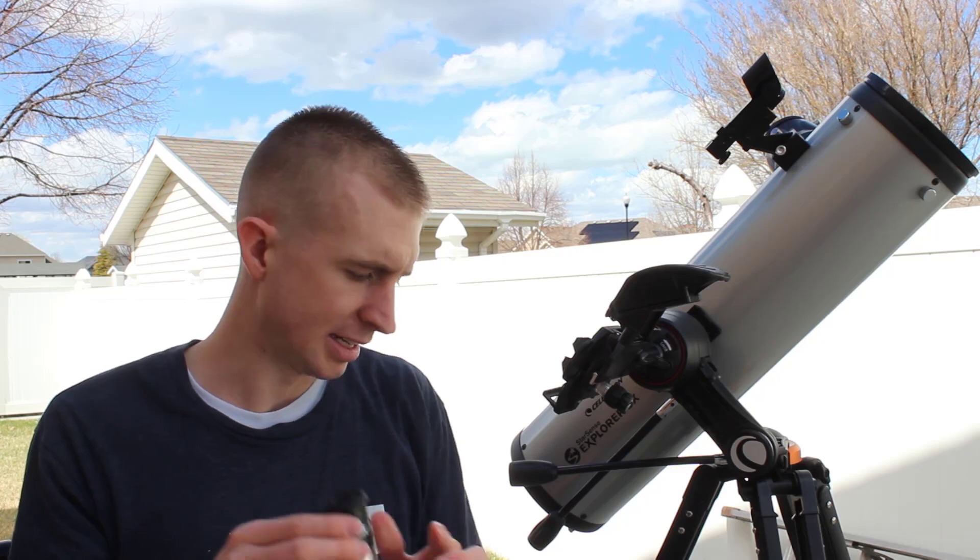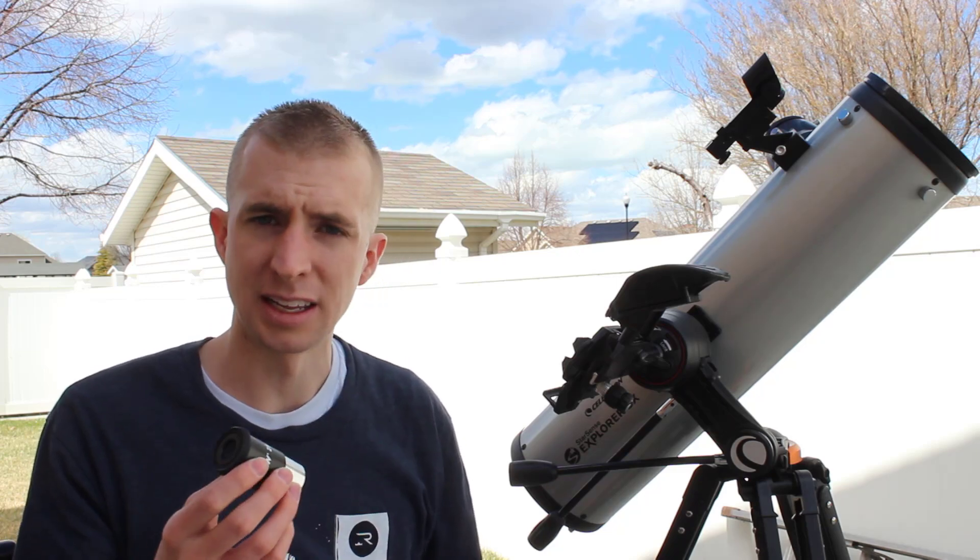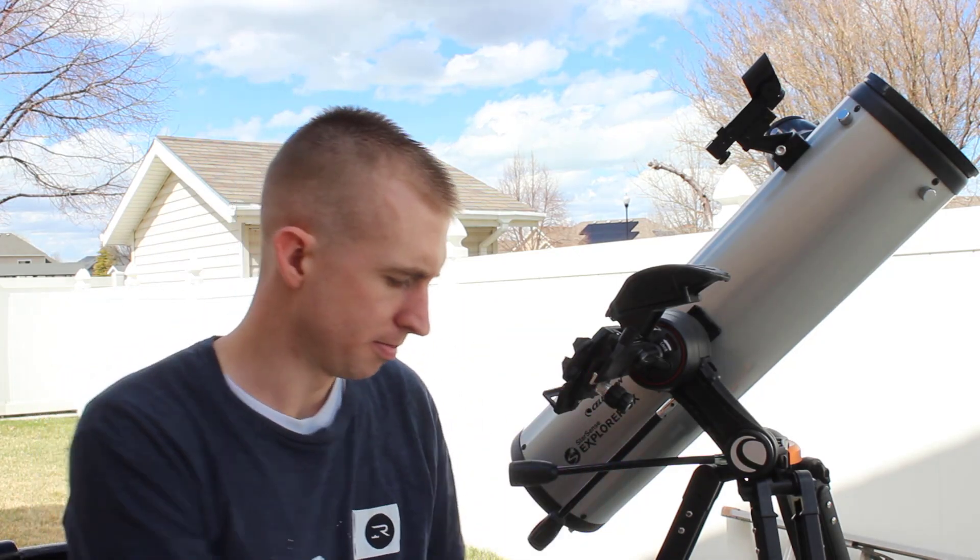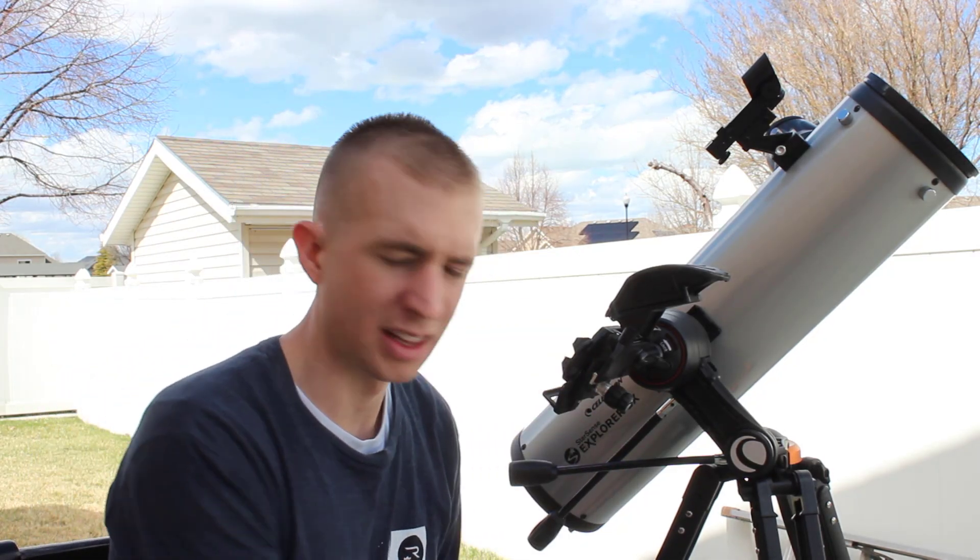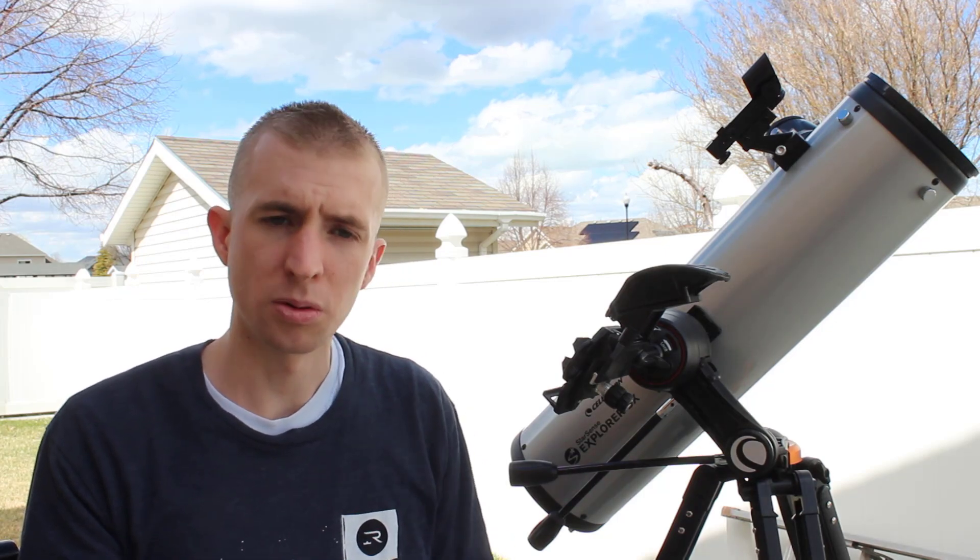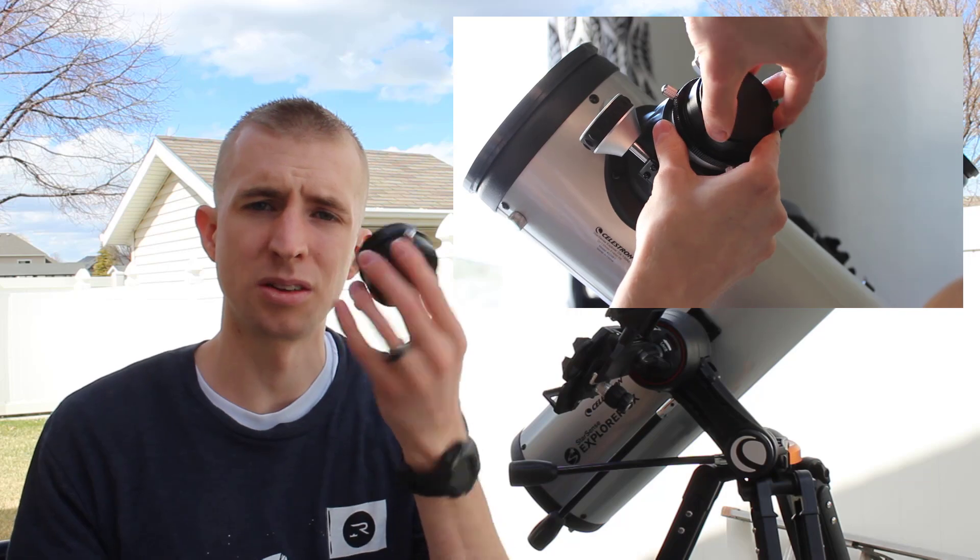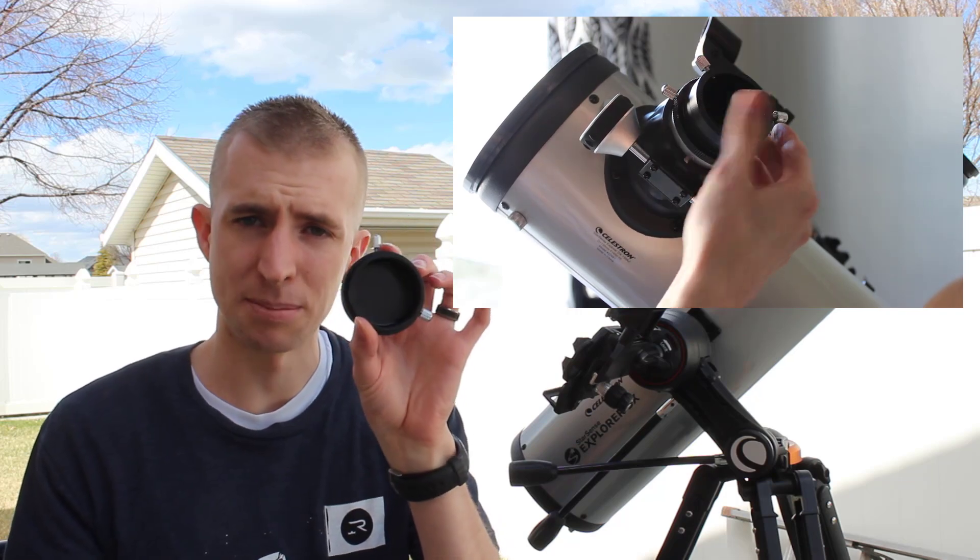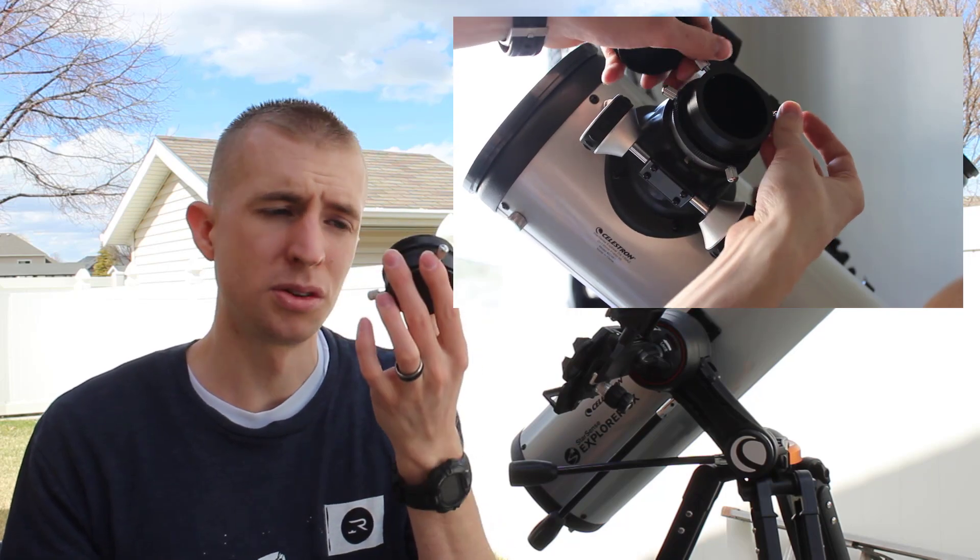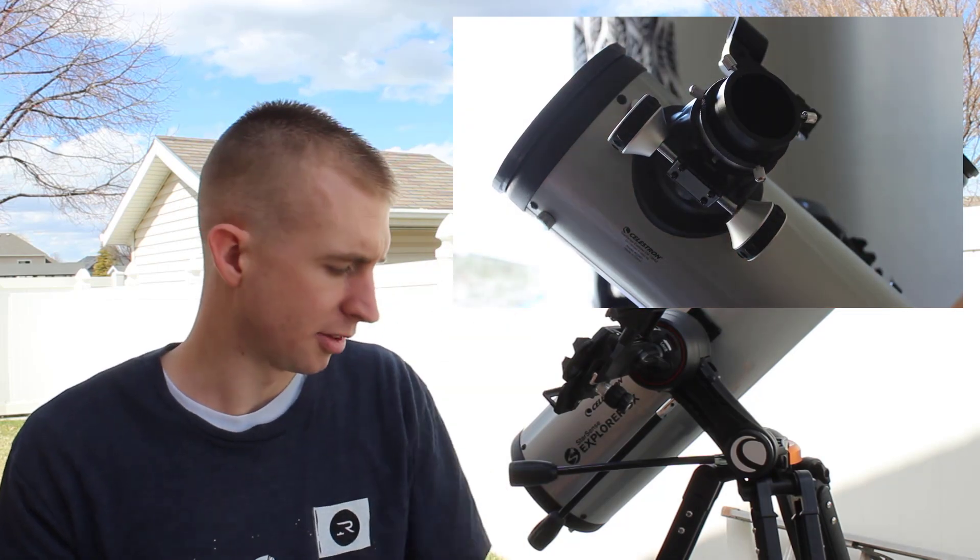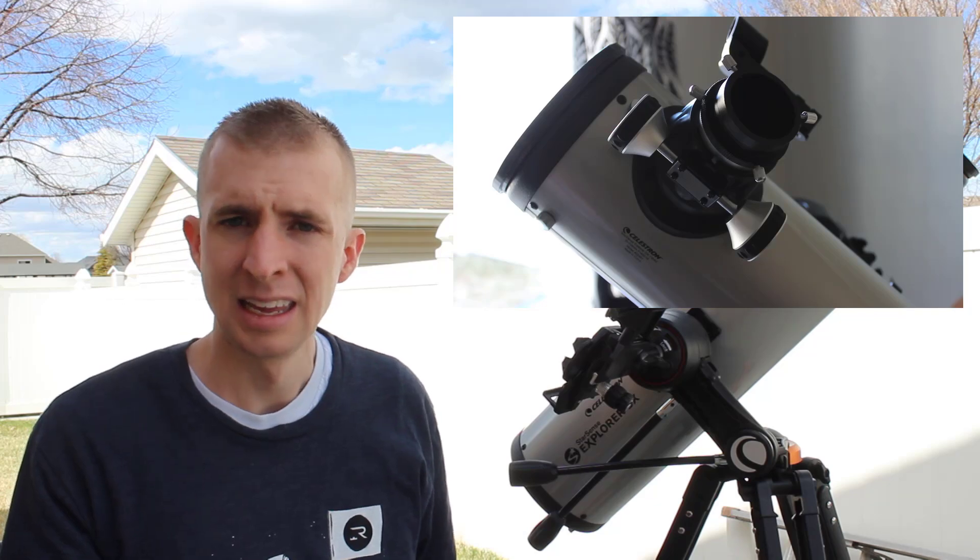I mean, they are plastic and they are pretty finicky, but they work. So I think that's kind of to be expected with a beginner scope. Now what's cool about the 130 millimeter Newtonian is it does include a two inch adapter.